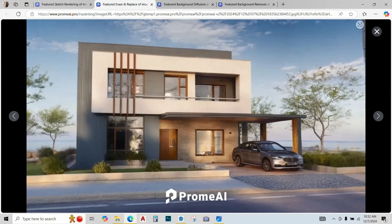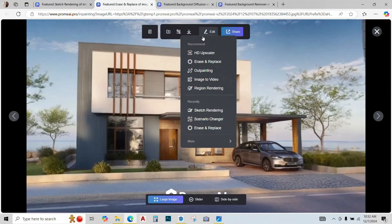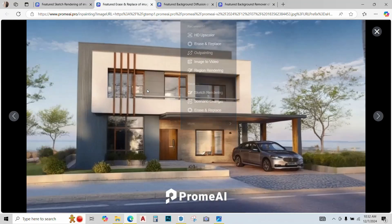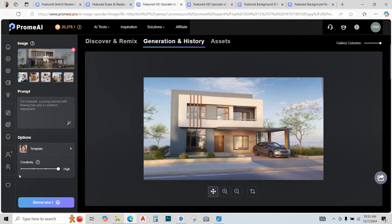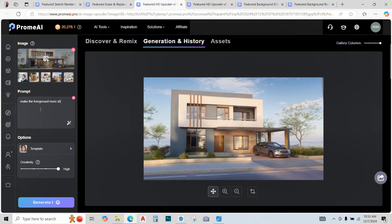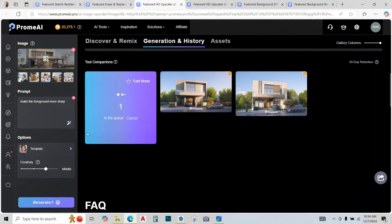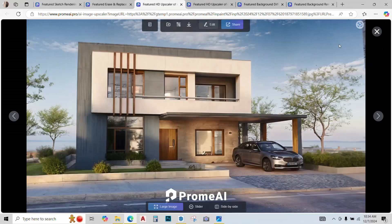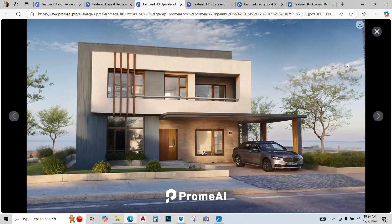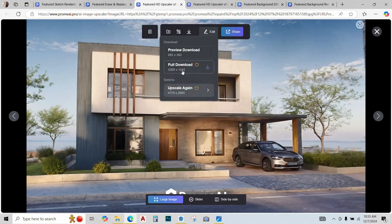So now I'm pretty much satisfied by the render. I just want to convert it into an HD image. So go to edit and then HD upscaler tool. In this tool we have an option to type a prompt. So I'll type make the foreground more sharp and press enter. Now let's see. Okay, now this looks good. I'm very much satisfied by it, so let's just save the image.